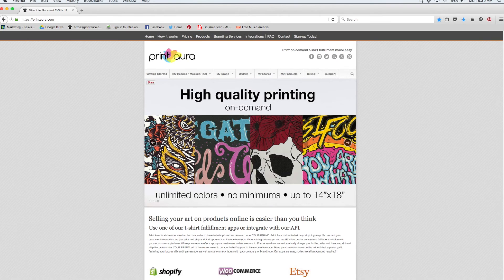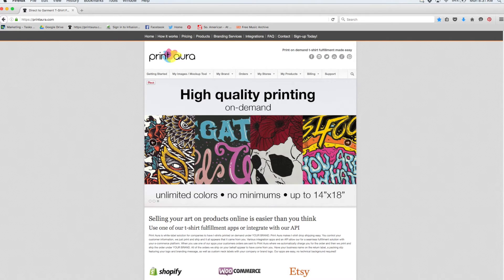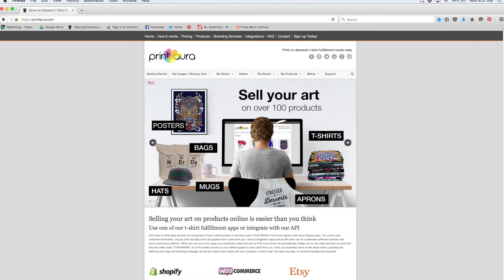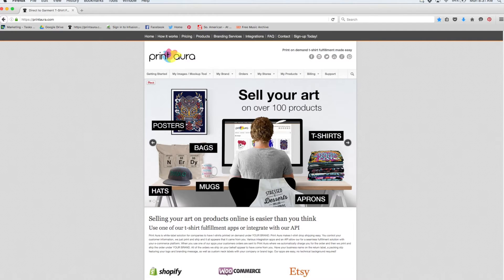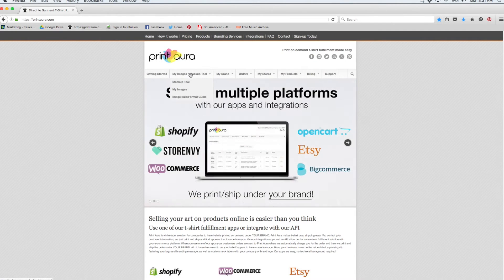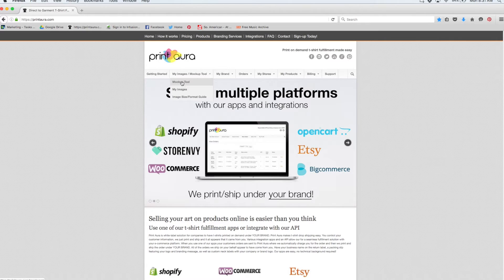Hey guys, Denise here with Print Aura. Today I'm going to be showing you how to use our mockup tool. So the first thing you want to do is make sure that you're signed in. I'm already signed into my account, so the next thing I need to do is come up here to where it says my images slash mockup tool. Then I just need to click mockup tool.